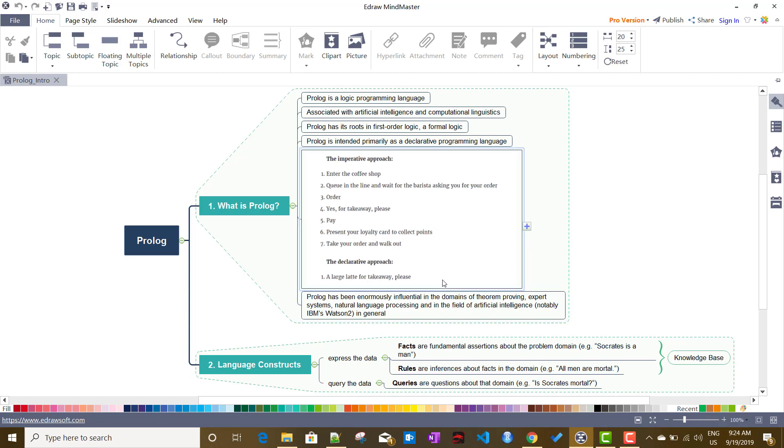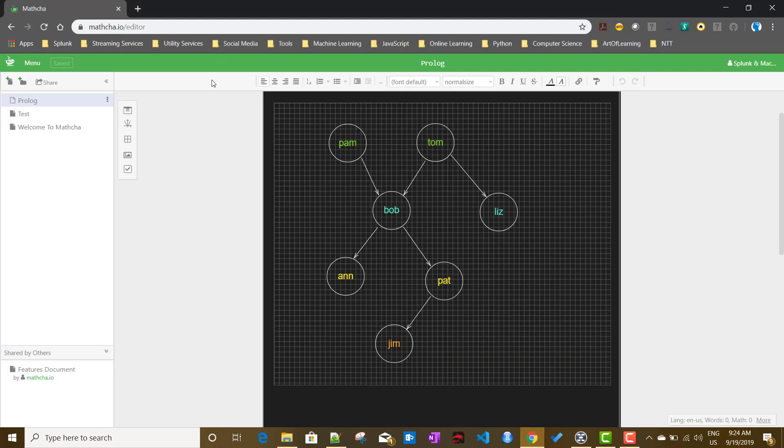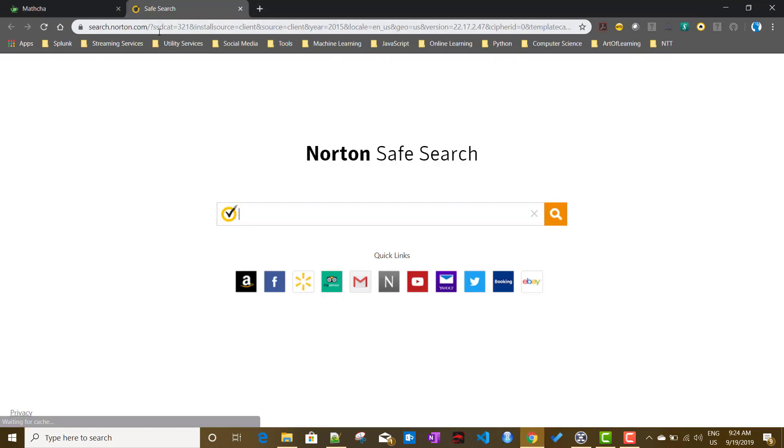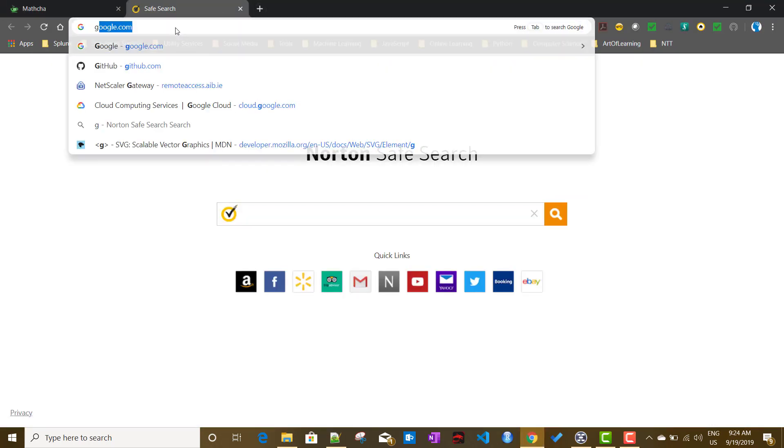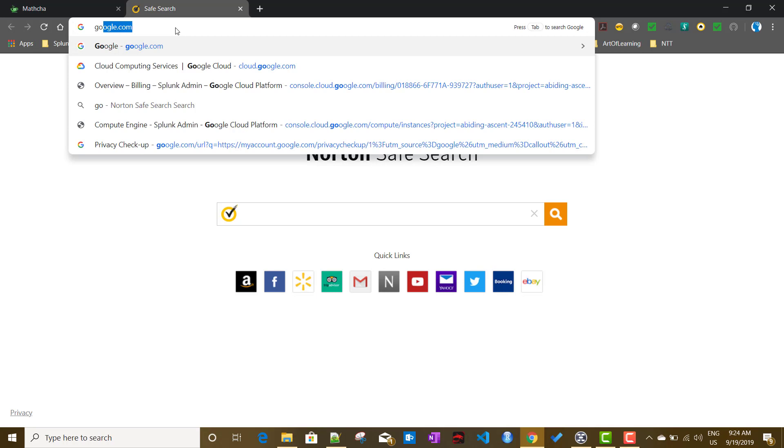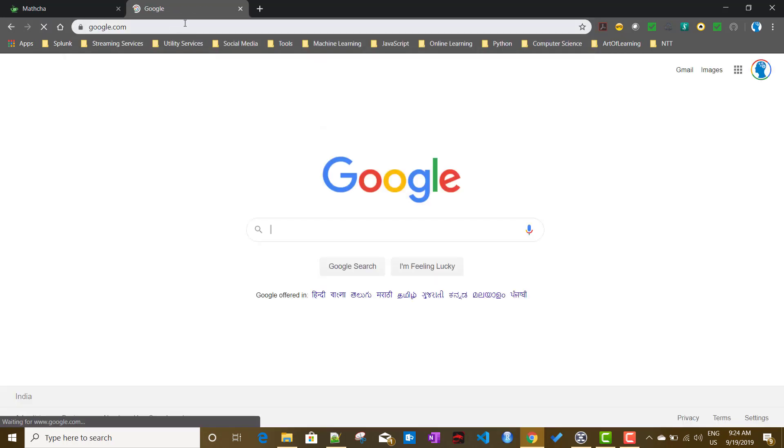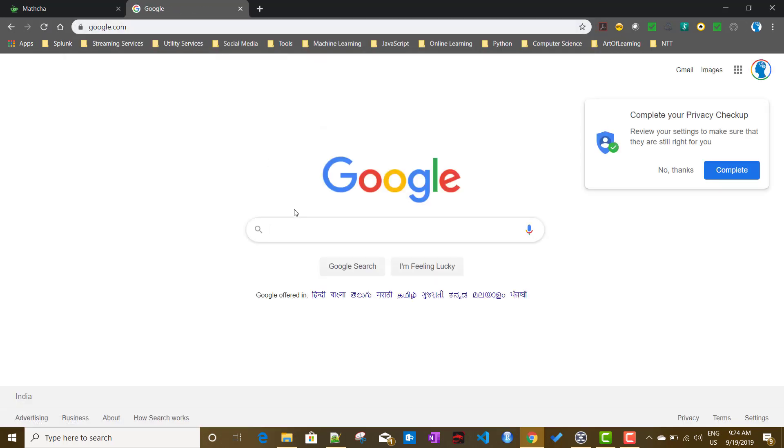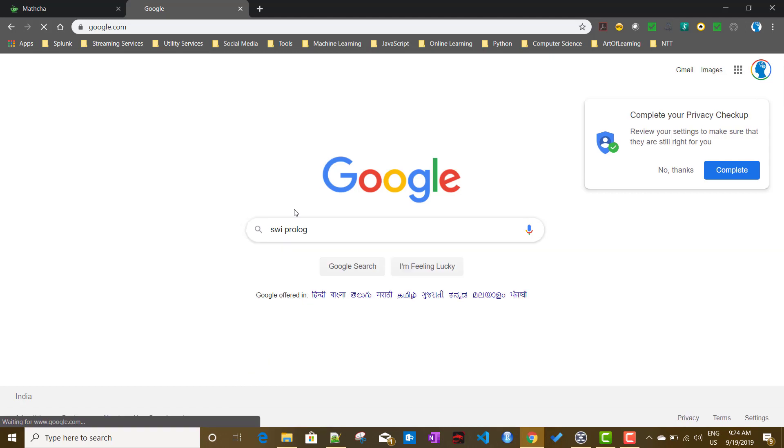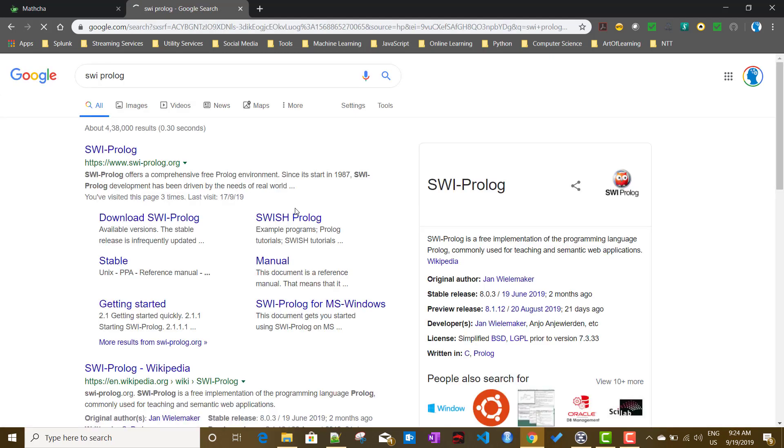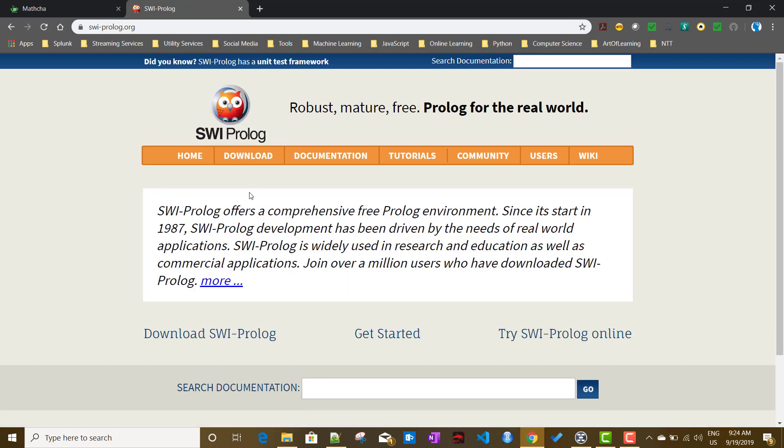In this tutorial, in this series of videos, I will be using a tool called SWI Prolog. If I just go to Google and search SWI Prolog, let me show you how to download and install it.